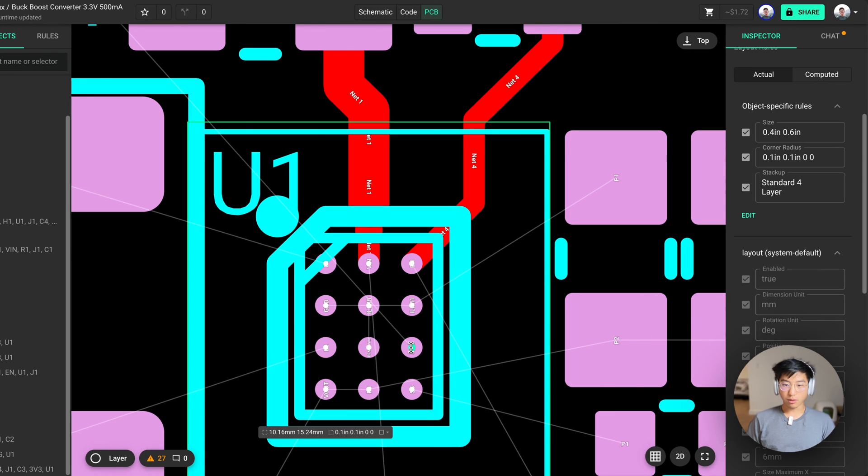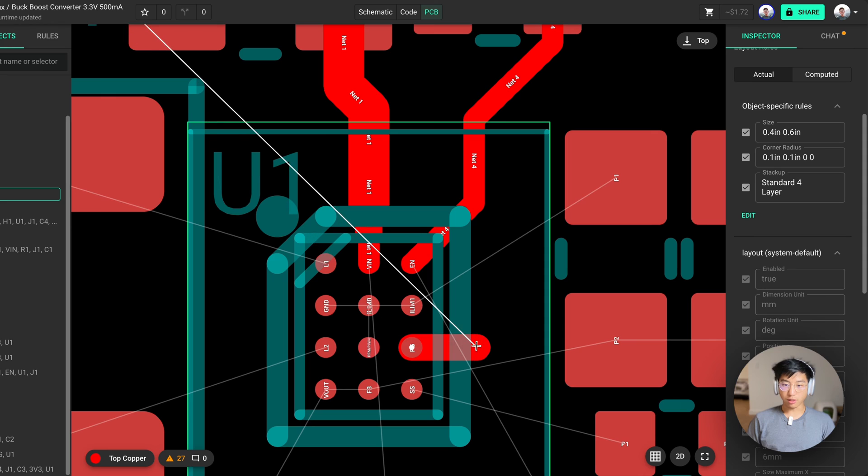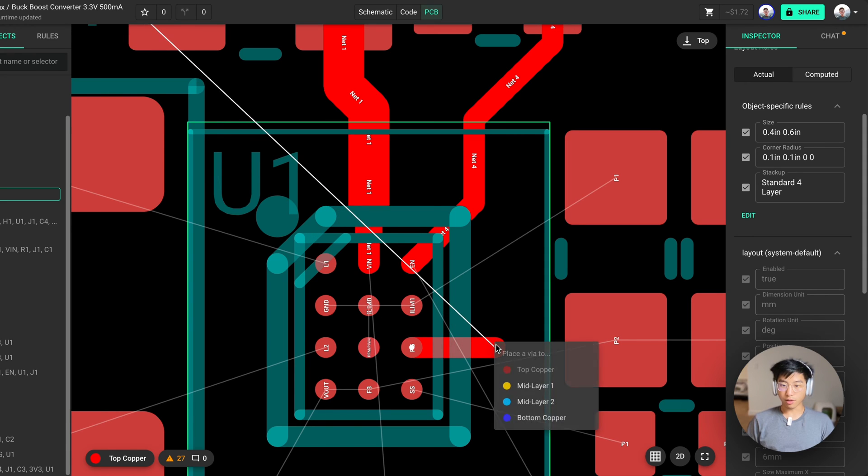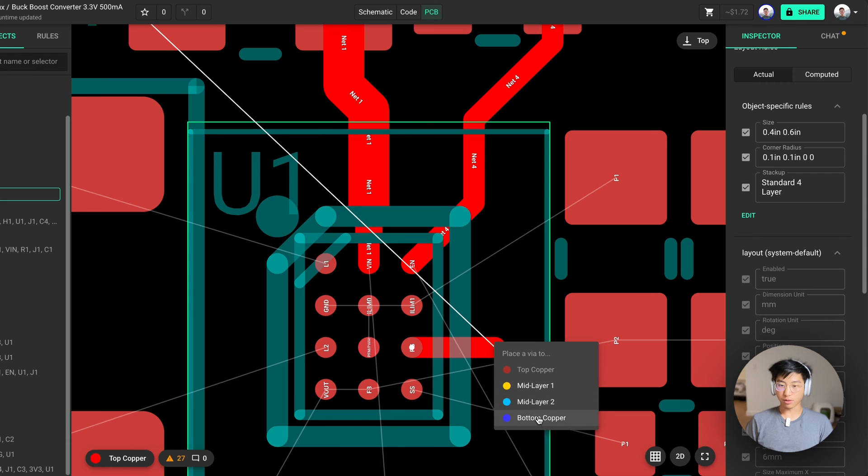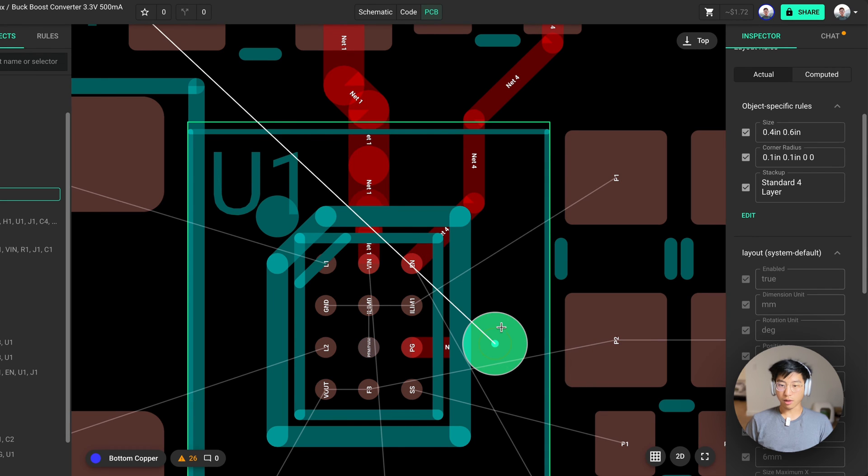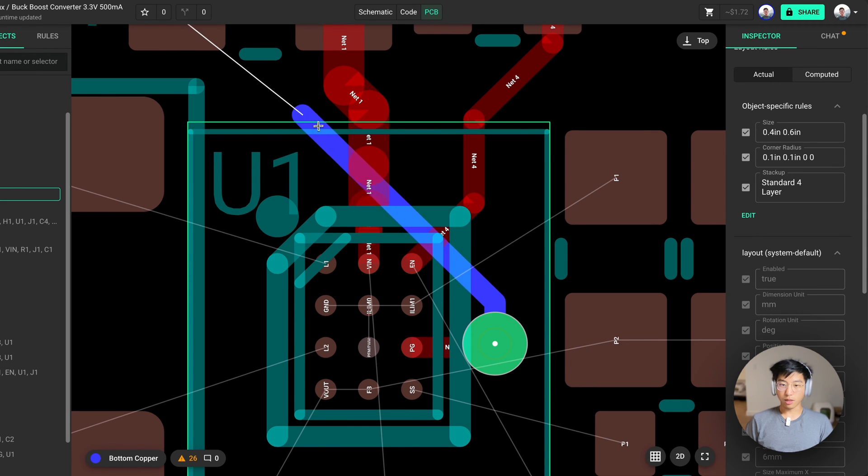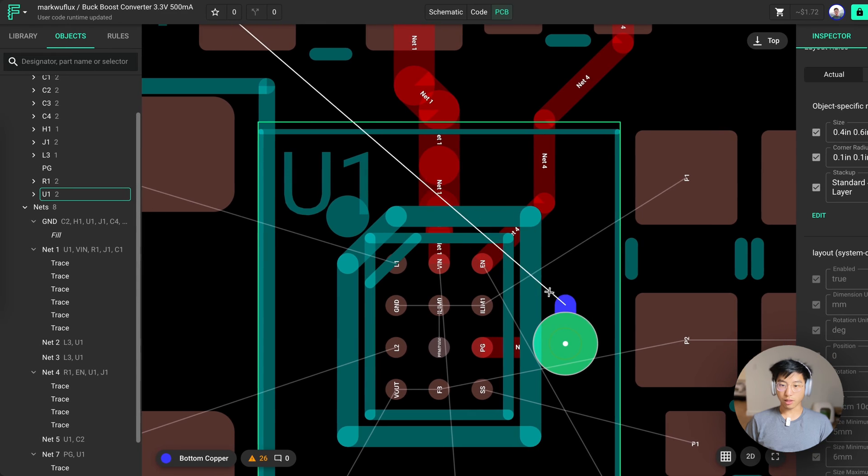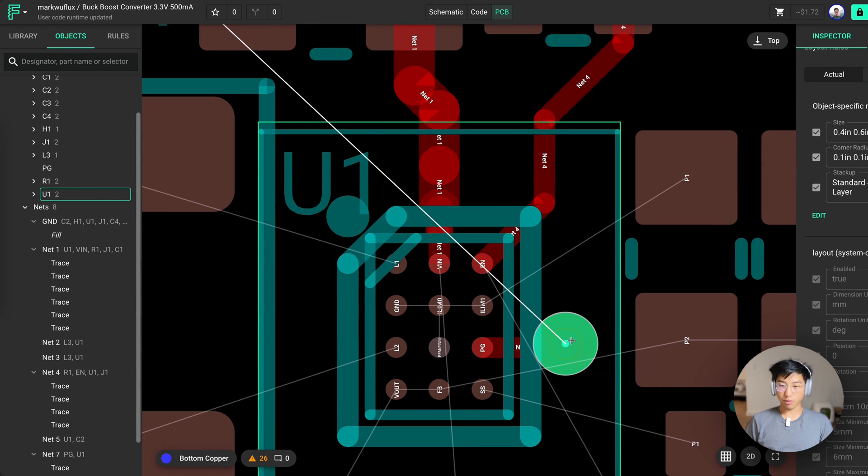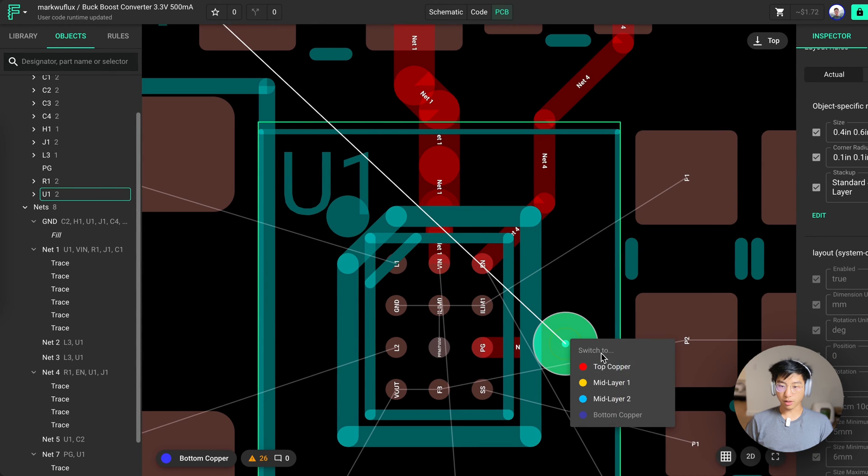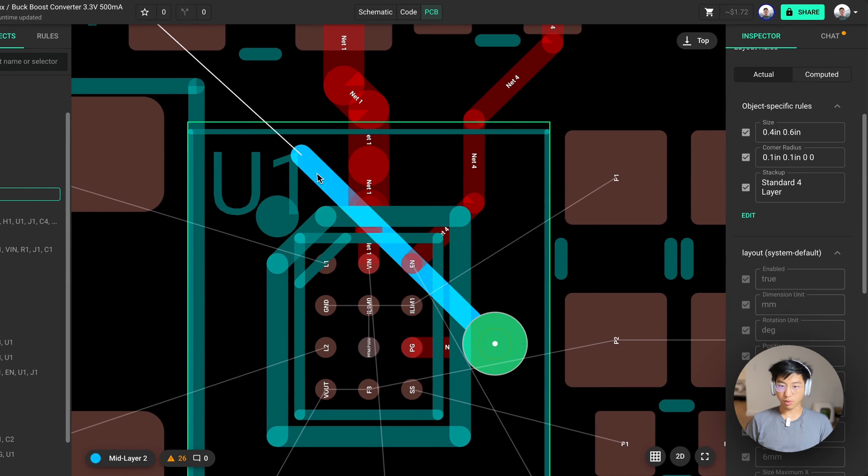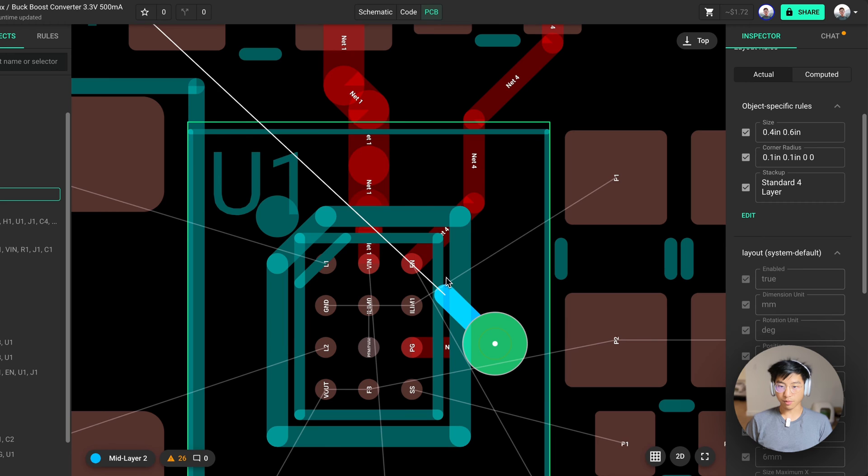Let's say you need to drop a via to another layer. While routing, you can right click and you'll see a menu for all the layers you can drop a via to. Exactly where you right click is where the via will spawn. You can continue routing this way, but if you want to change your mind, you can also switch which layer you want to go to.